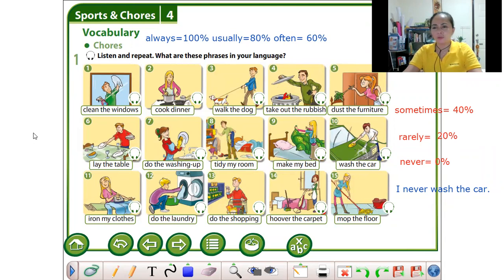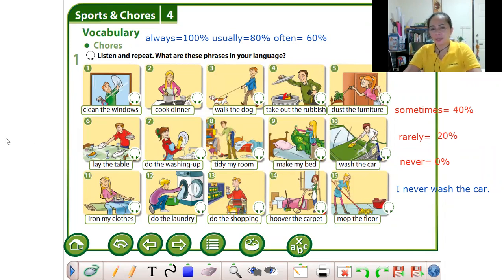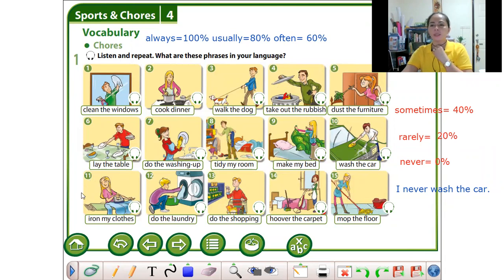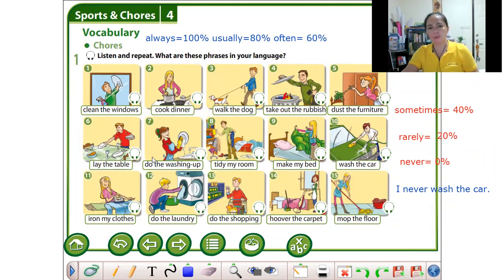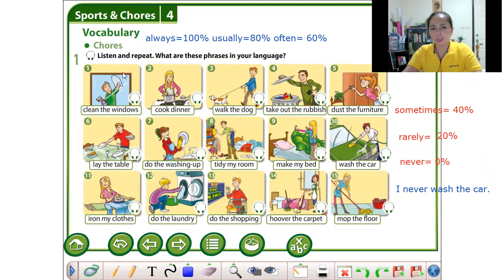Good morning everyone, this is Teacher Roma again. Our topic for today is about chores or activity at home. We have some phrases in your language.